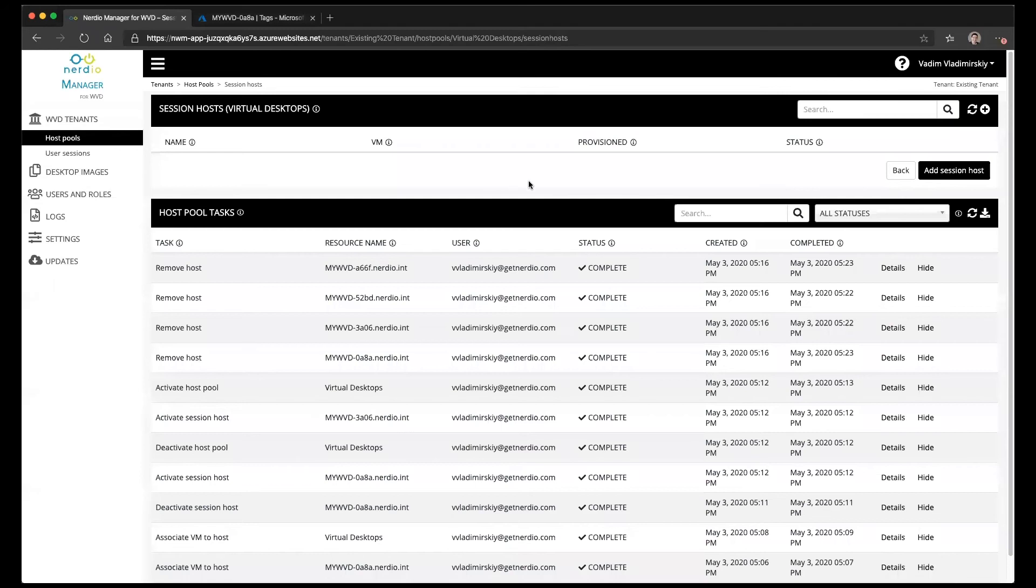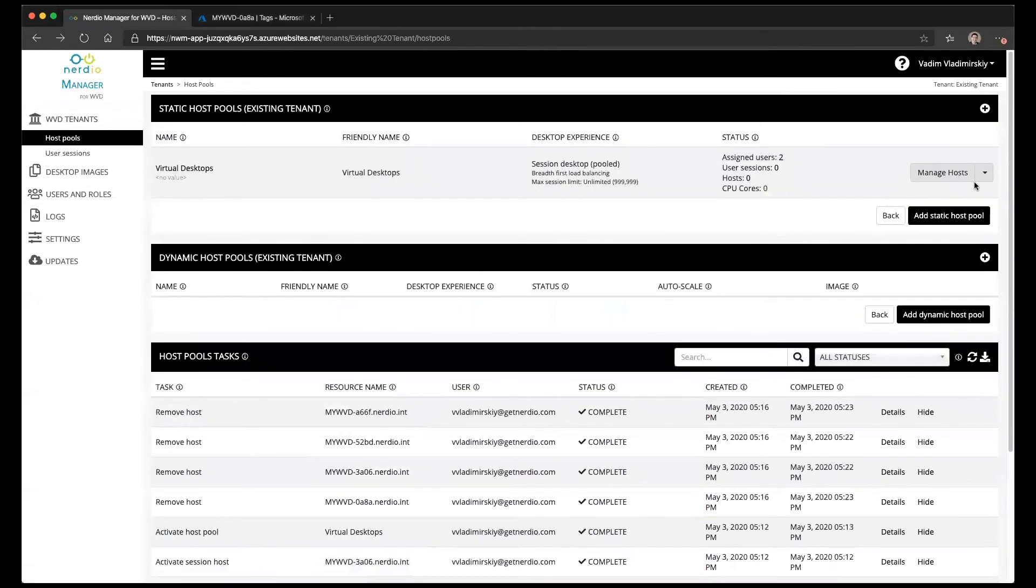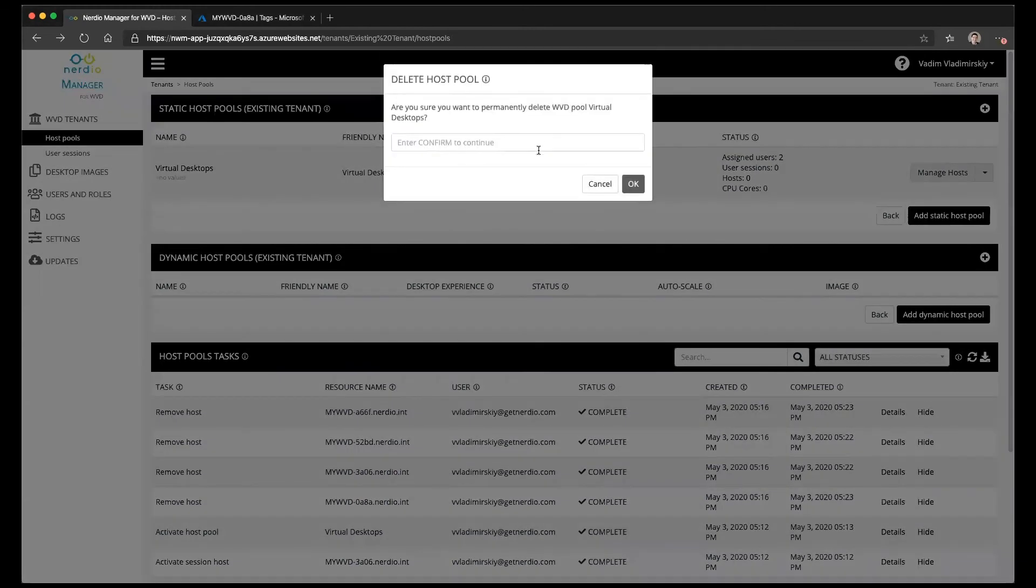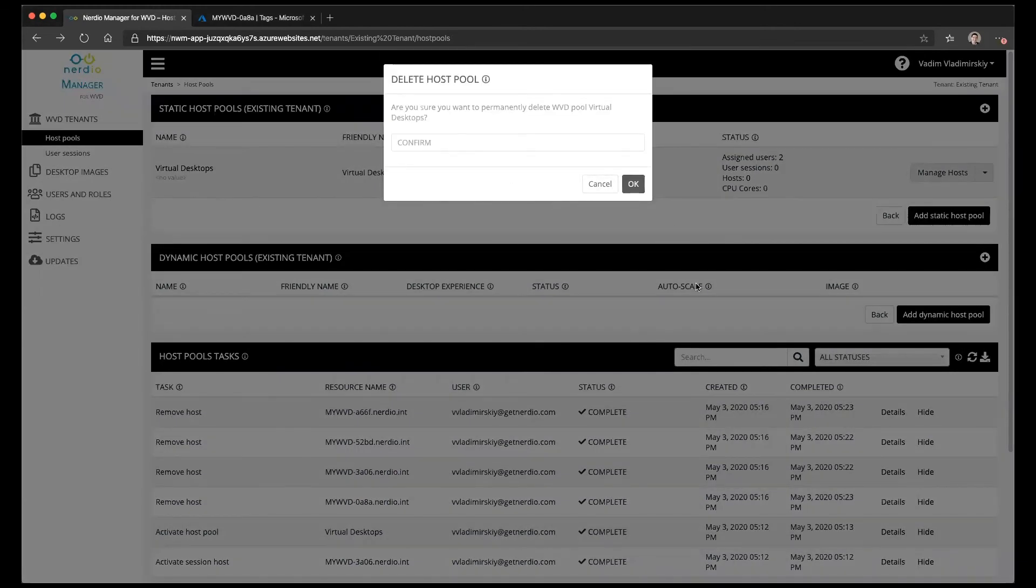Now that the session host VMs have been deleted we're going to click back. Go to delete on the host pool, type in confirm and click OK.